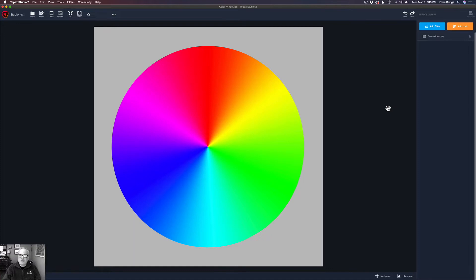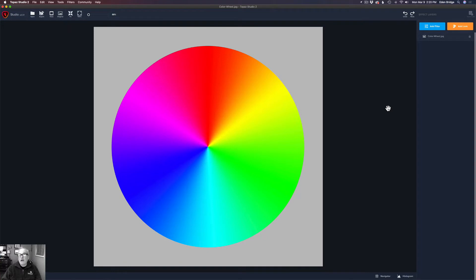I'm going to show you two different approaches here. One approach is to pick a color that I want to add a filter effect to, and the second approach is going to be to find a color that I want to subtract a filter effect from. The first method is to find a color I want to add an effect to.